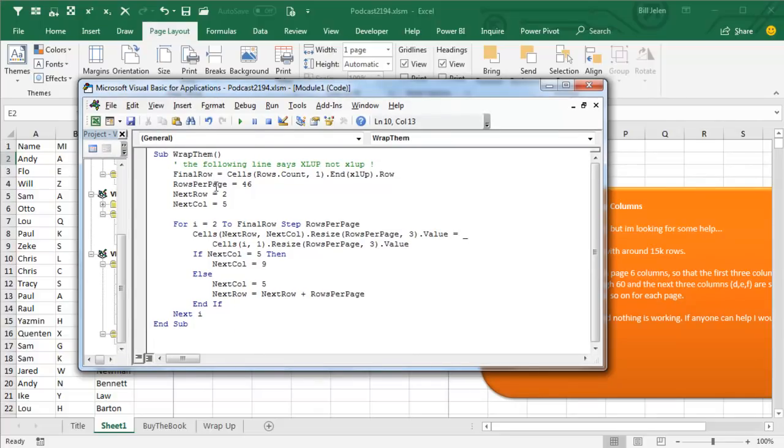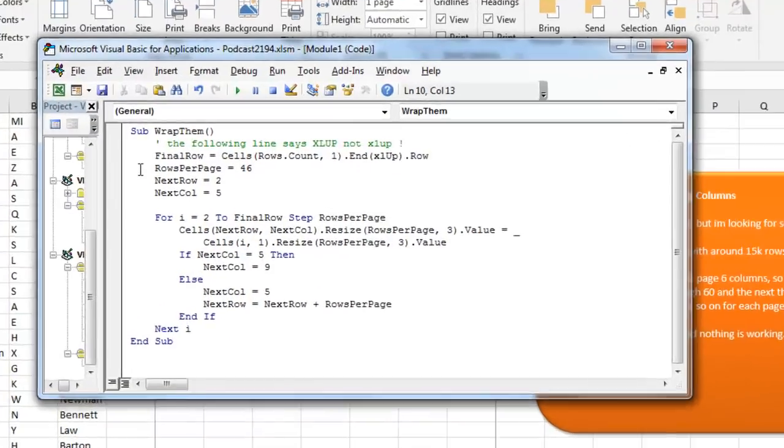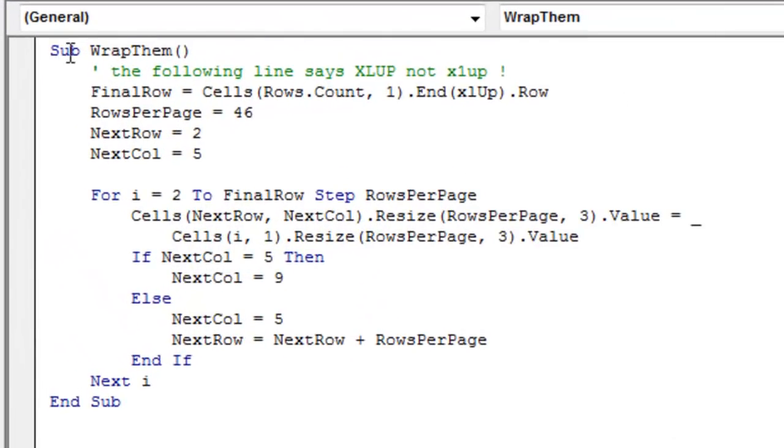And over here in this white screen, you're going to type this code. The word sub, which means that this is a subroutine. And then any name you want, I call it wrap them, no spaces there, so just jam everything together, open and closing paren.